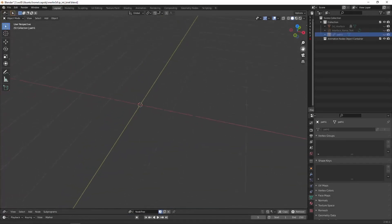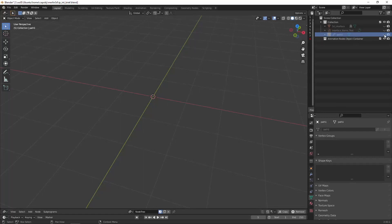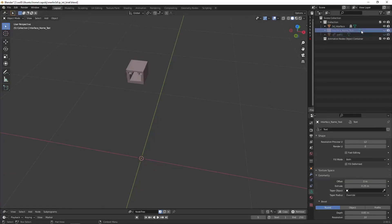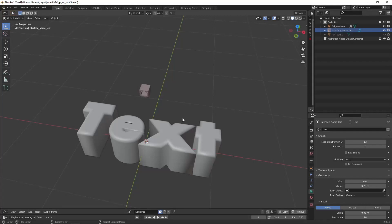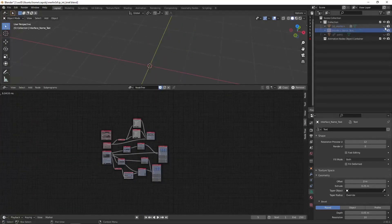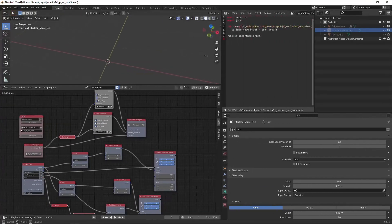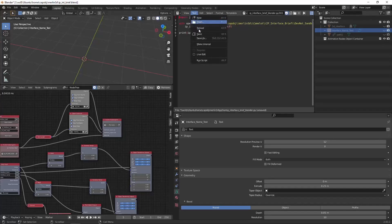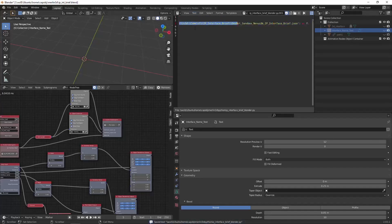In Blender I have three simple objects: a link to the interface object I've made, a proxy version I can manipulate, and a text object. In the animation node I'm loading the JSON file in Python - I don't even need the requests library anymore. I'm opening the JSON file, loading it into a variable, and printing it to confirm it works inside my Blender space.